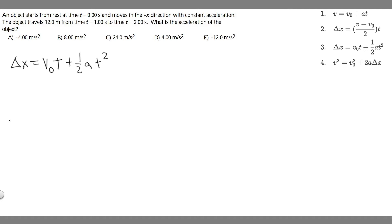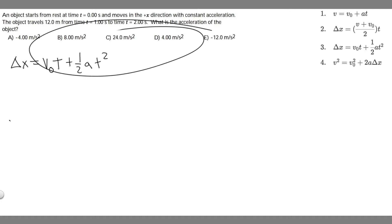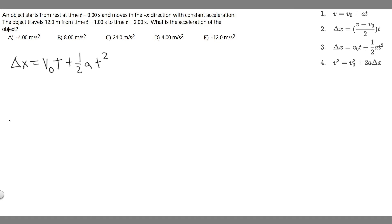We're given a bunch of options, and the way we're going to solve this is by using one of the kinematic equations — specifically this one: delta x equals v sub 0 times t plus one half at squared.